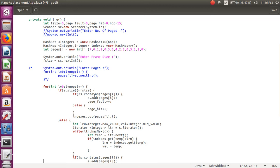If that page is not available in frame, then we are adding that page and incrementing the page fault.